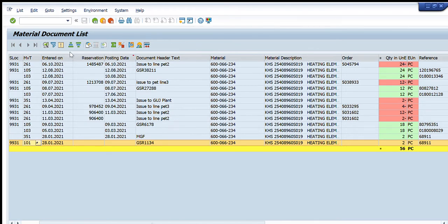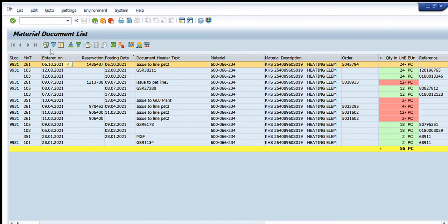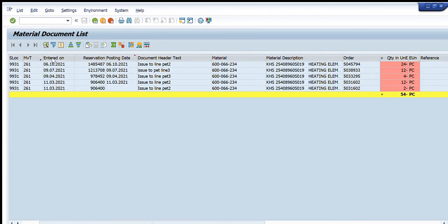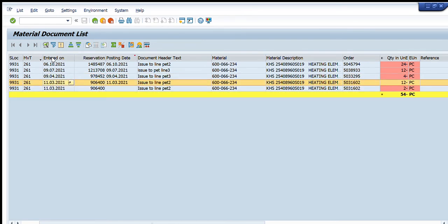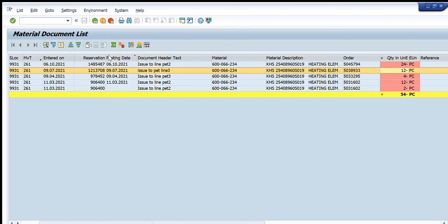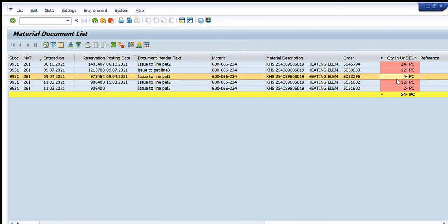You can see the complete history of this material code — when it was procured and when it was issued. If I want to see only consumption details, I apply a filter and select movement type 261 only. For example, on 6th October 2021, 24 pieces were issued to Line 2, and on 9th July 2021, 12 pieces were consumed.